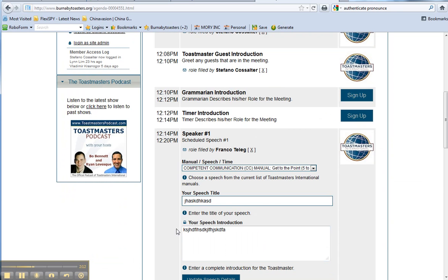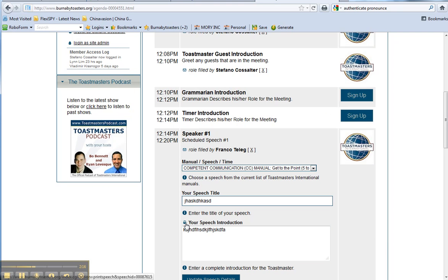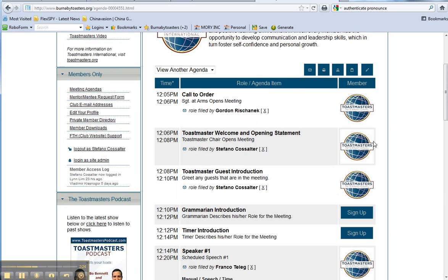Now, you can print these for your own records, right here. That basically prints up the speech title and the speech introduction so you can have it in front of you when you're reading it out before the speech.